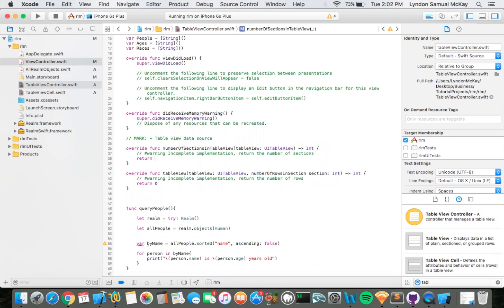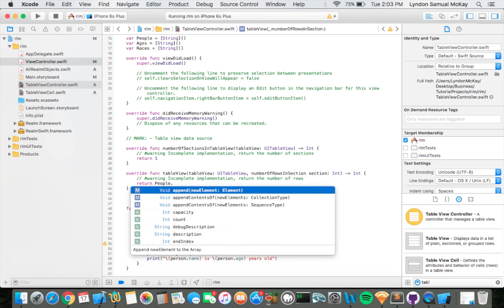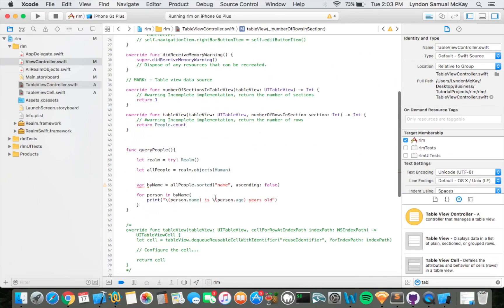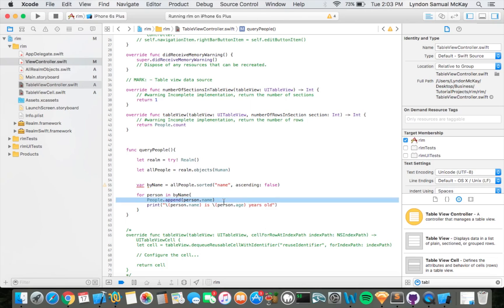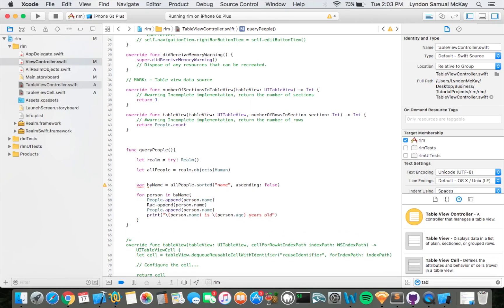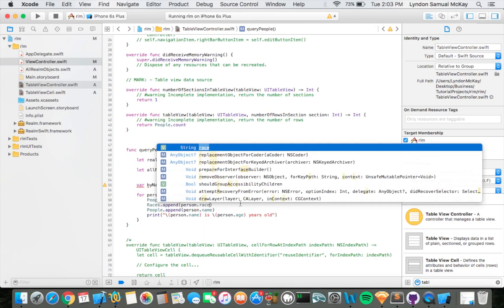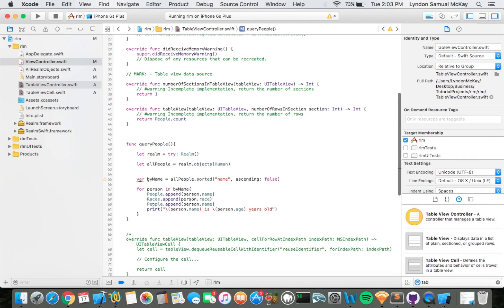For number of sections we're going to just say one, and for number of rows we're going to say people dot count. Now we're going to say people dot append, and then we're going to say person dot name. We're going to duplicate that and change this one to race, and then change the other one to age.